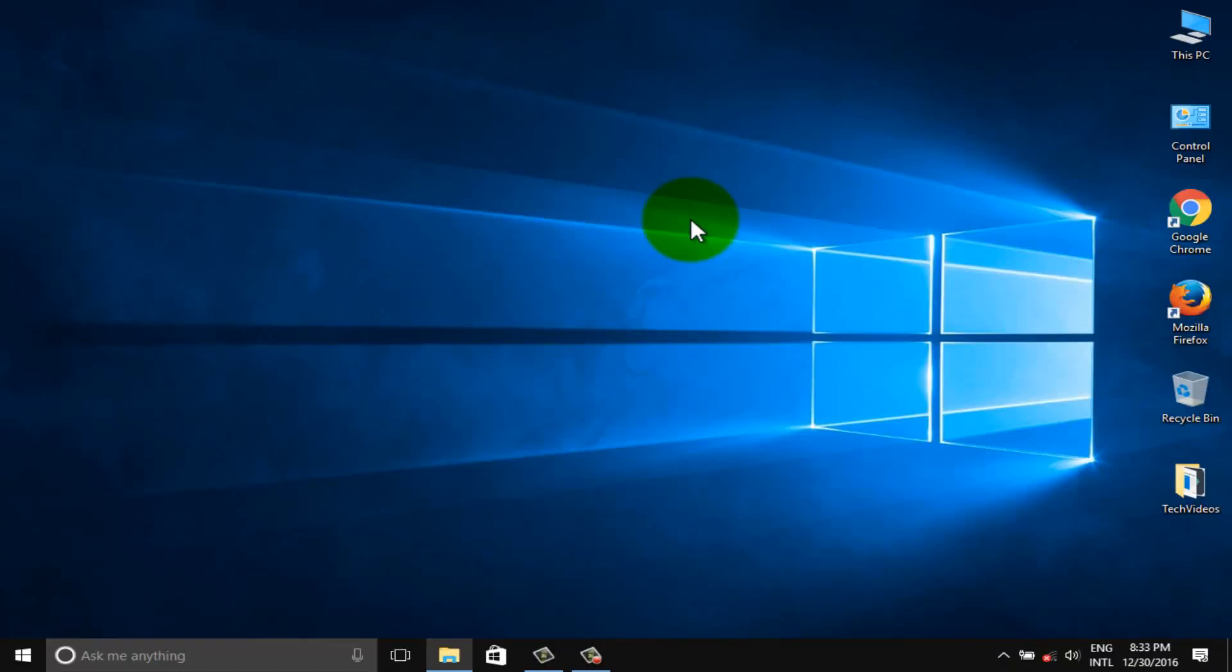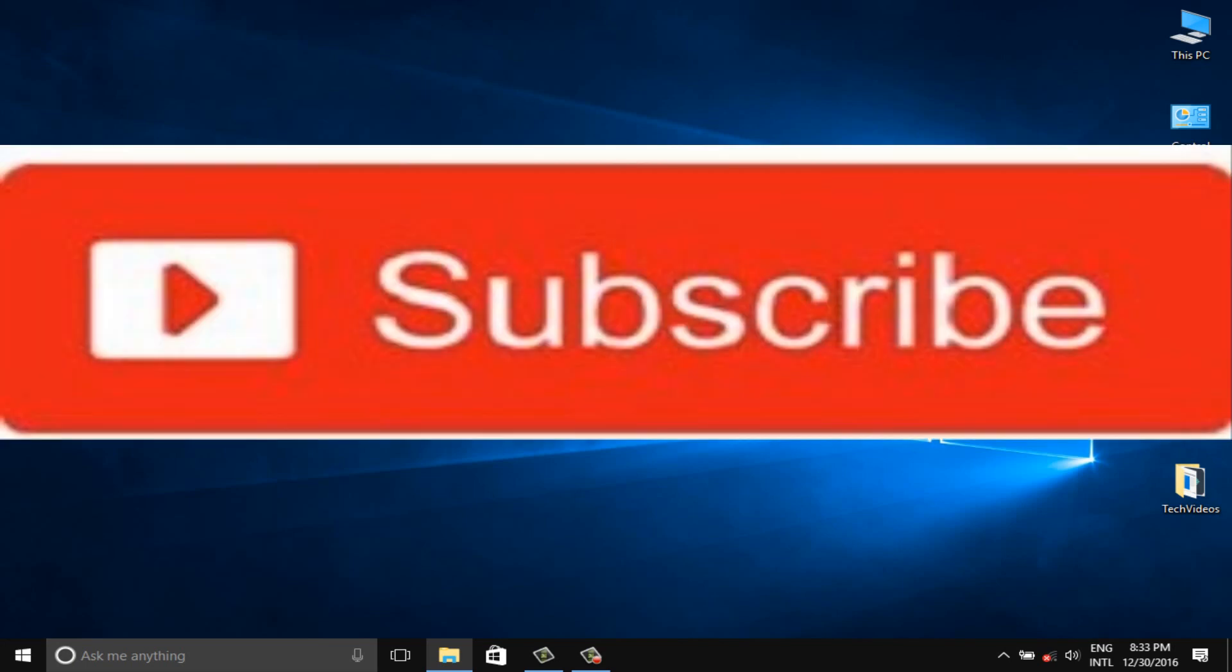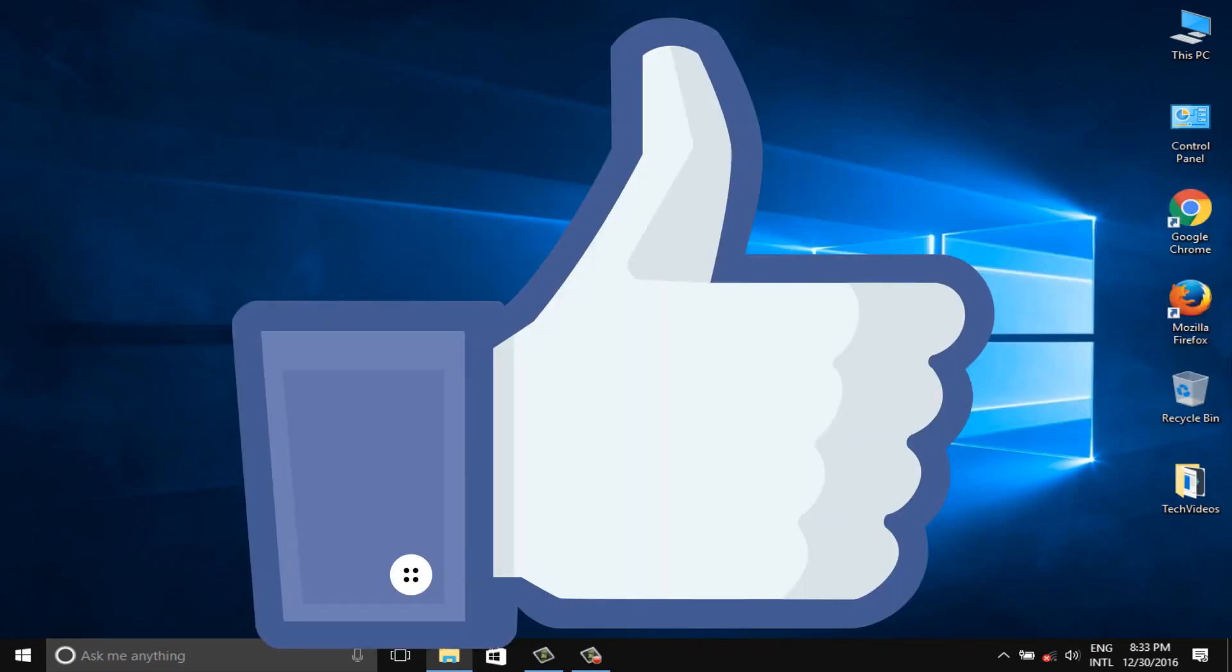If you don't subscribe our channel, please subscribe our channel and thumbs up like button.